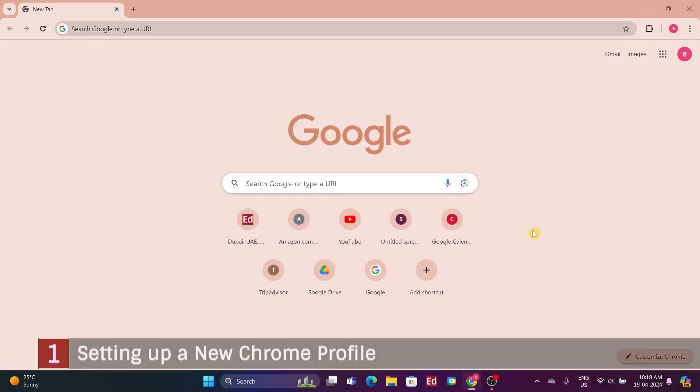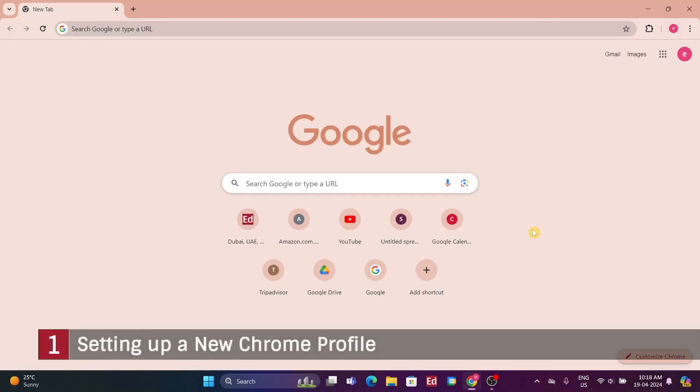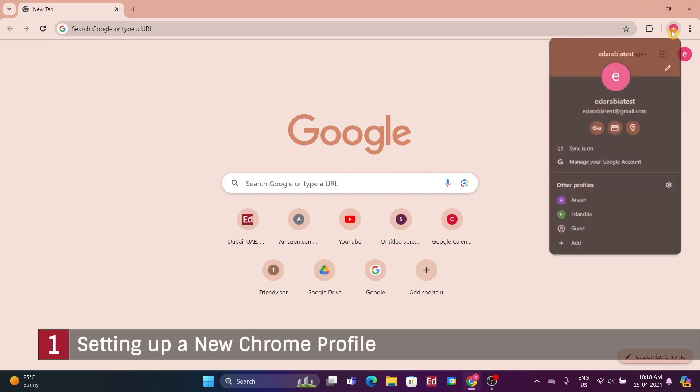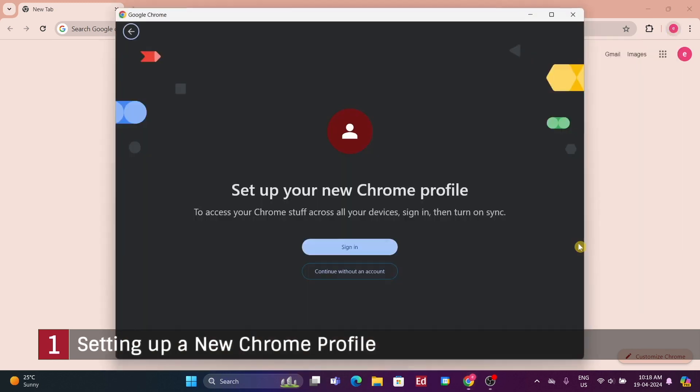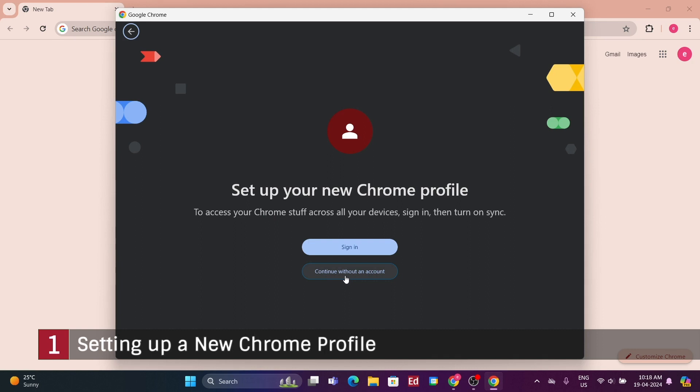To set up a new Chrome profile, click on your image at the top right. Then, select add. This will create a new profile with its own settings, themes, and history, completely separate from your other profiles.